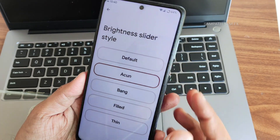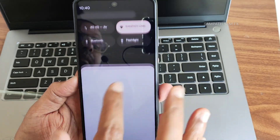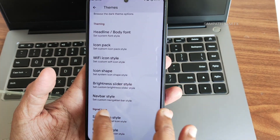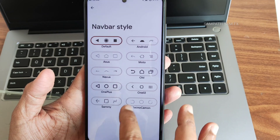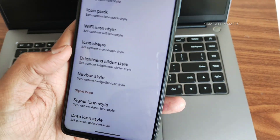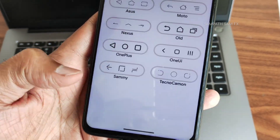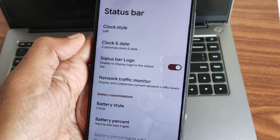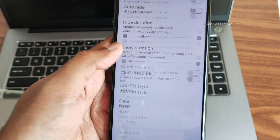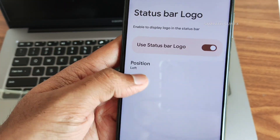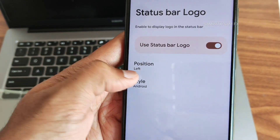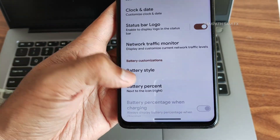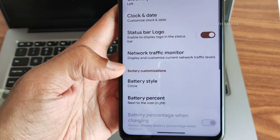Navigation bar style can be selected — you can use traditional navigation bar apart from gesture navigation. Signal icon style and data icon style are also customizable. In themes, under status bar, you get clock style and clock/date options. Status bar logo can be positioned left or right. Network traffic monitor and battery style with battery percentage are all customizable with plenty of options.